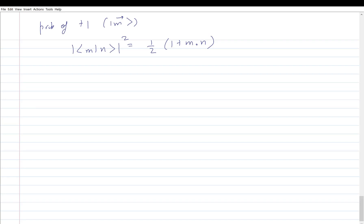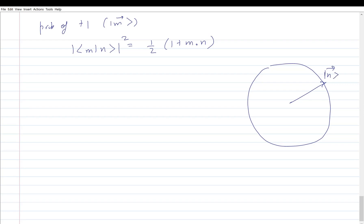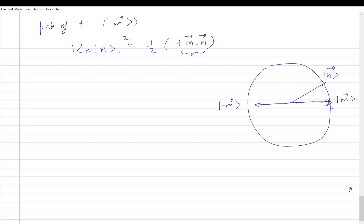I have a state on the Bloch sphere in the n direction and I am making a measurement in the m direction. The probability of getting eigenvalue +1 is related to the dot product of the two unit vectors n and m, and the probability of getting −1 is one minus that.